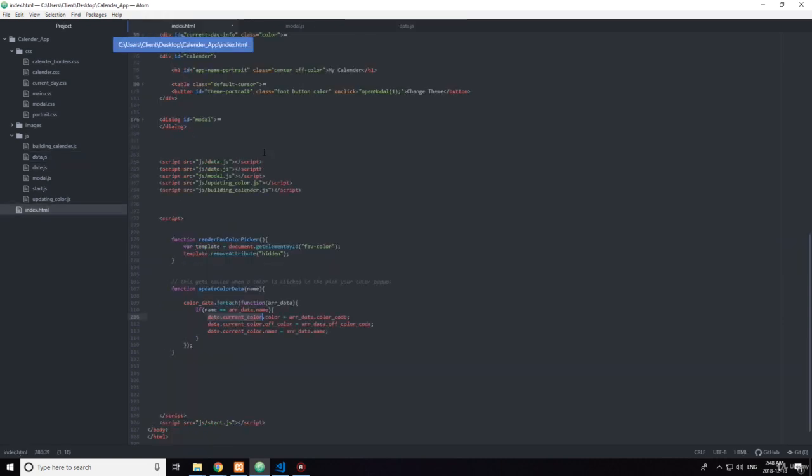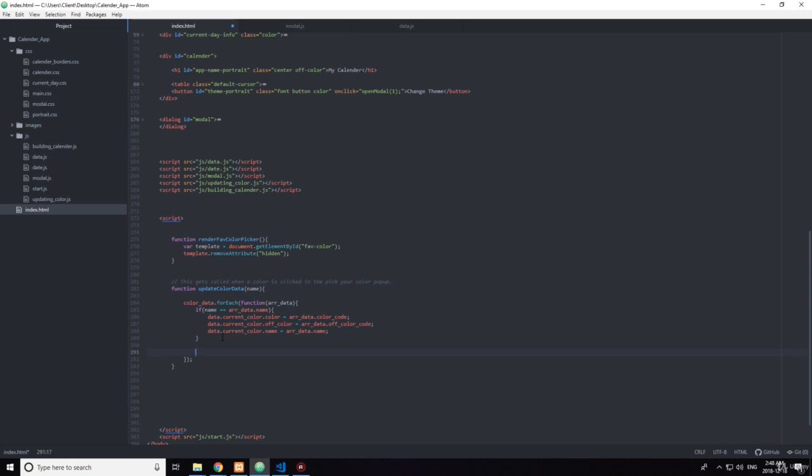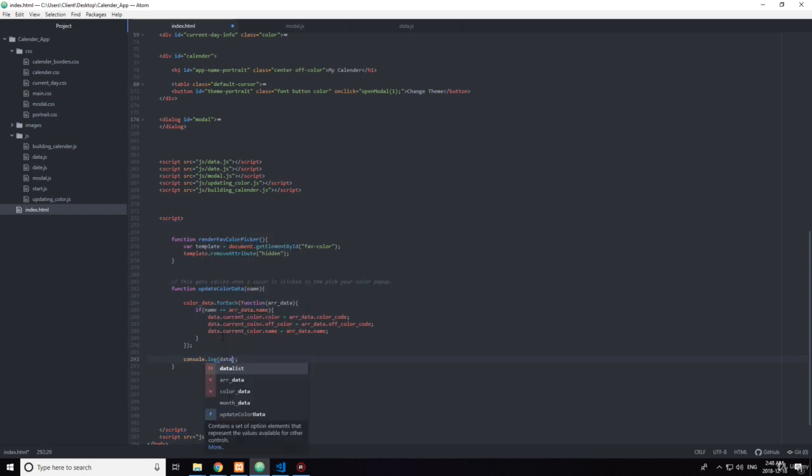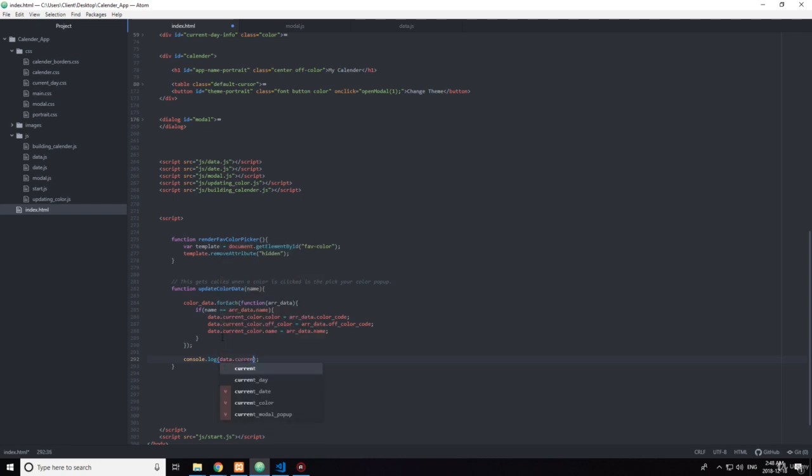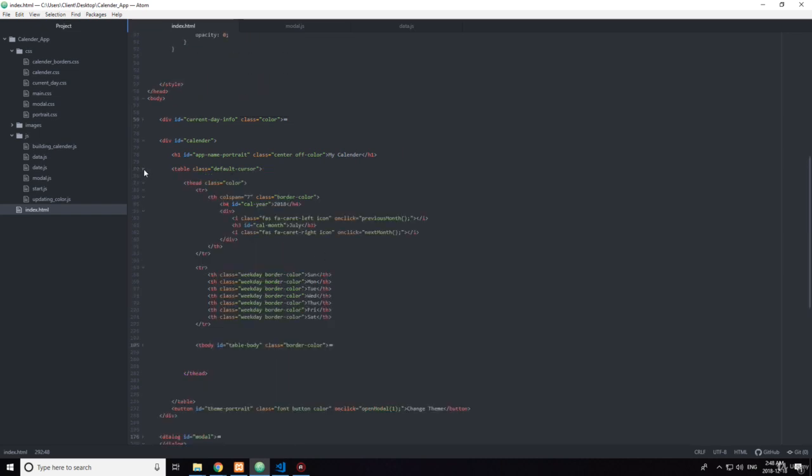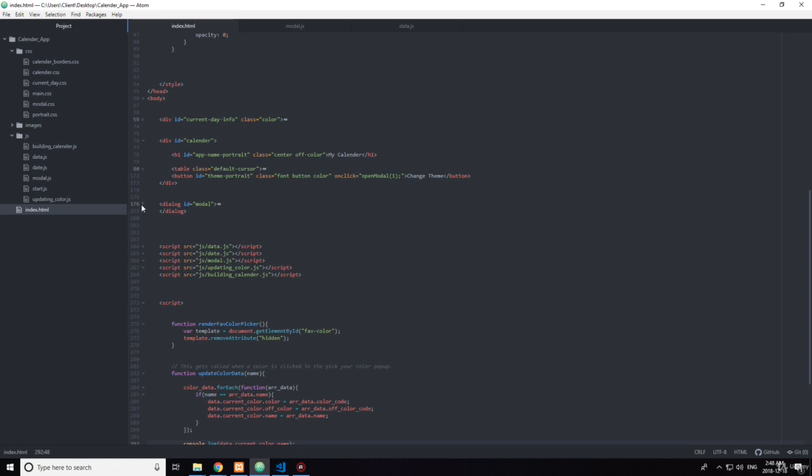Okay, so let's see here. Let's after this, so let's just do it outside that. Let's console dot log data dot current color dot name. So this isn't being called right now. And that's because you want to call it. Where? Here.